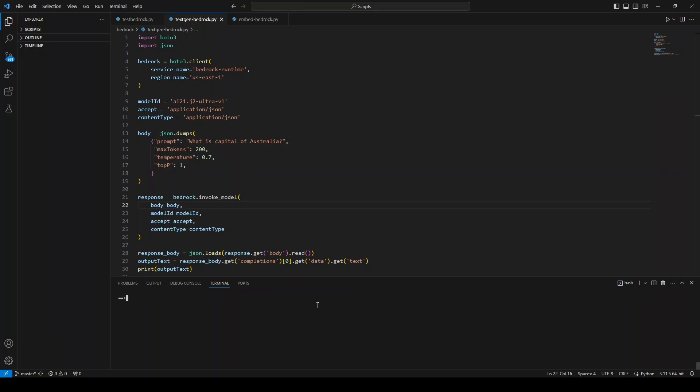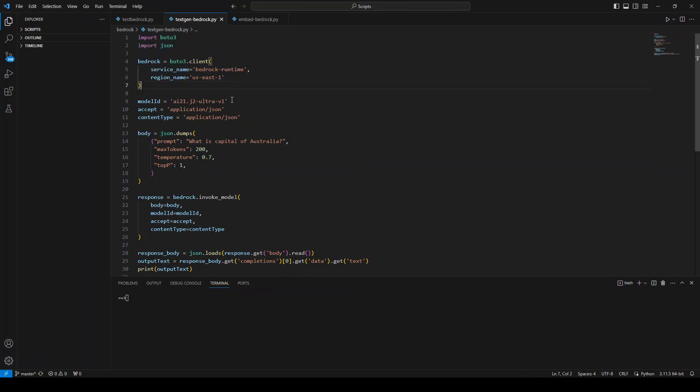Now in this code, first I am importing the Boto3 library, then I am getting the Boto3 client. Now here is one catch: make sure that the service name is bedrock-runtime and not just bedrock, otherwise it won't work. If you just want to list the models and stuff, then you can use bedrock, but if you want to do the text generation and actually use some model, you need to use this service name which is bedrock-runtime.